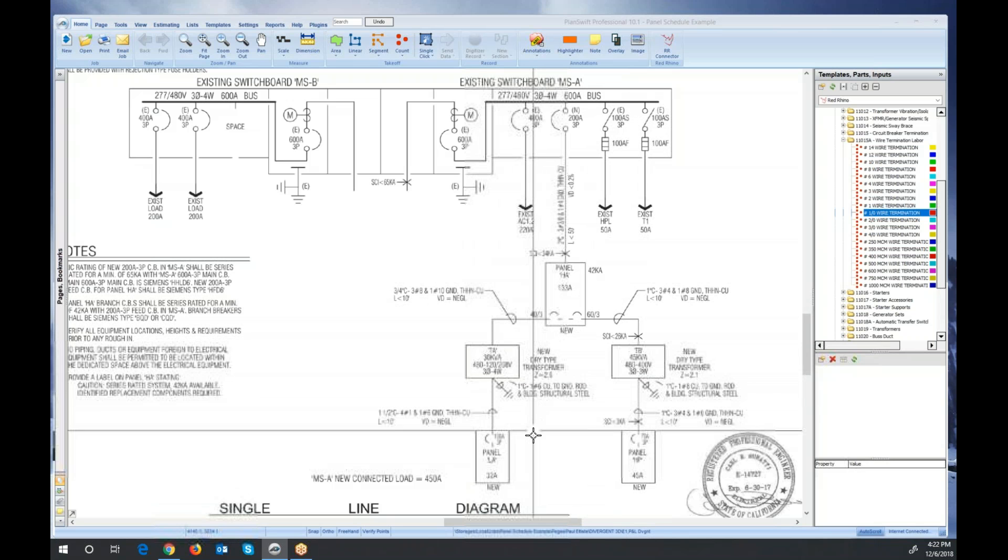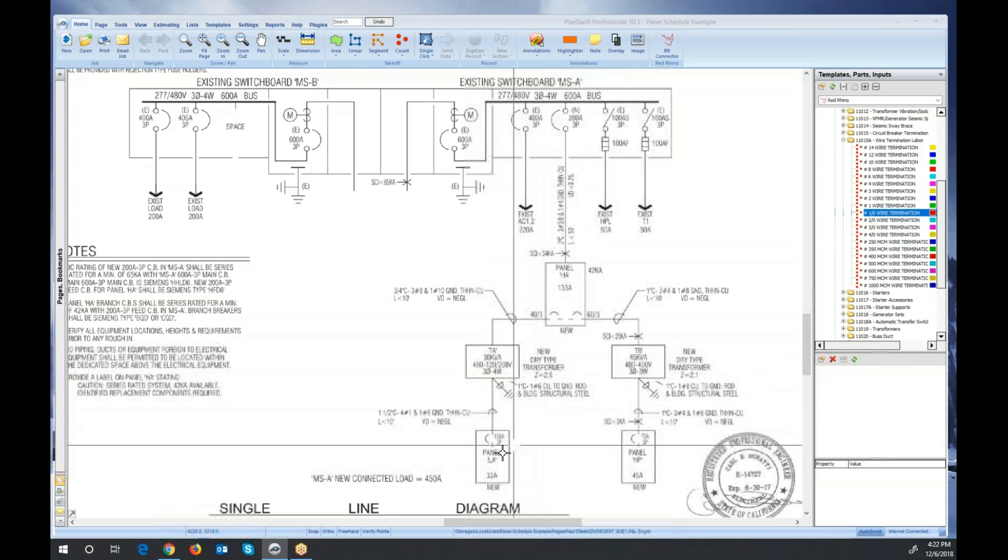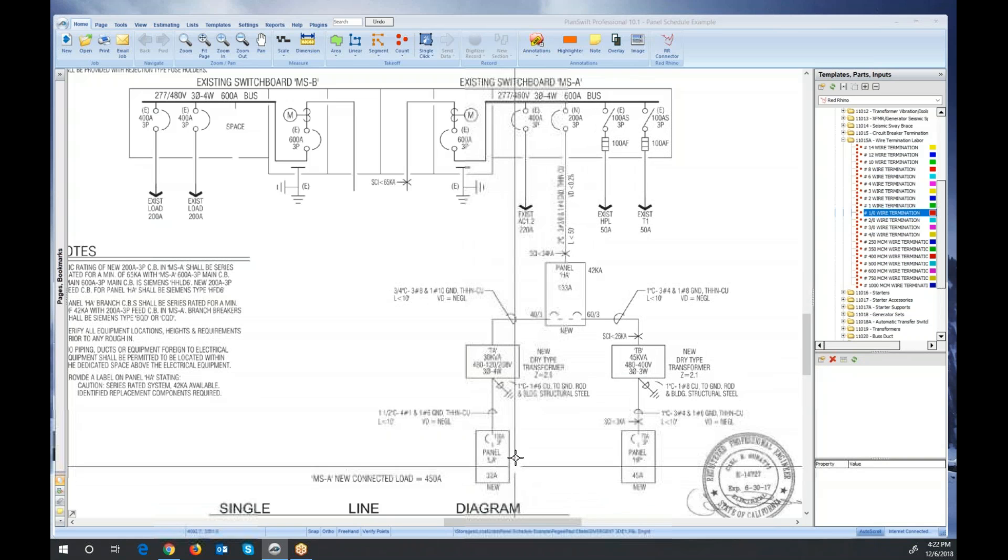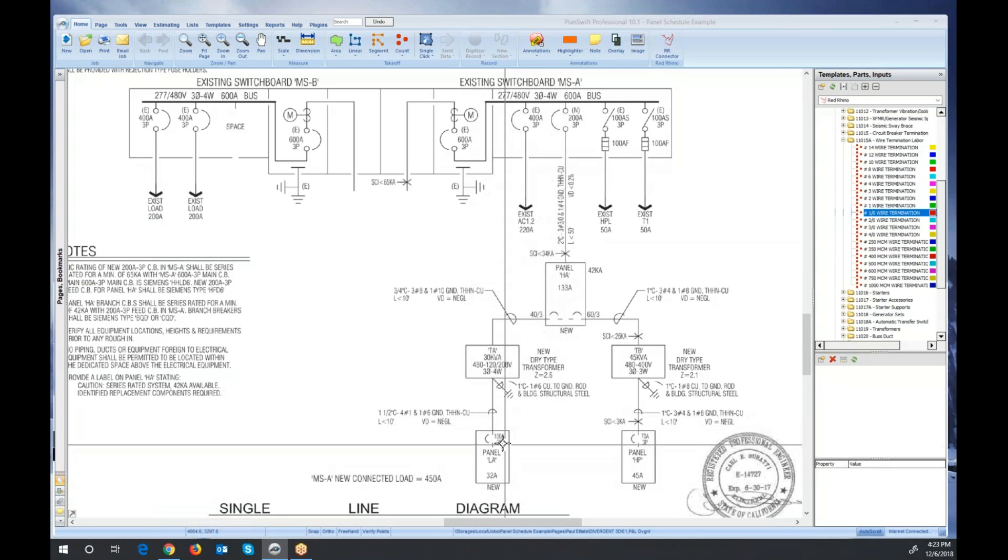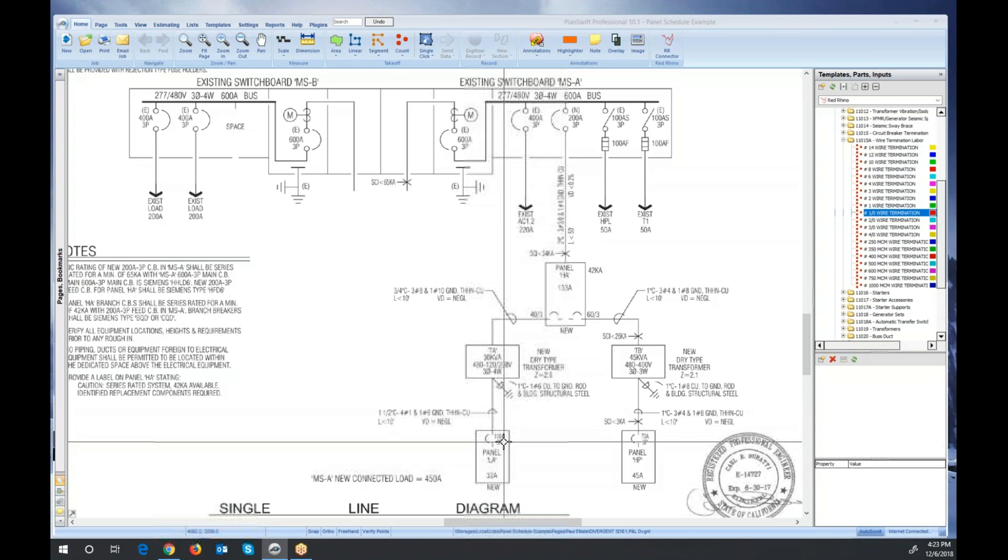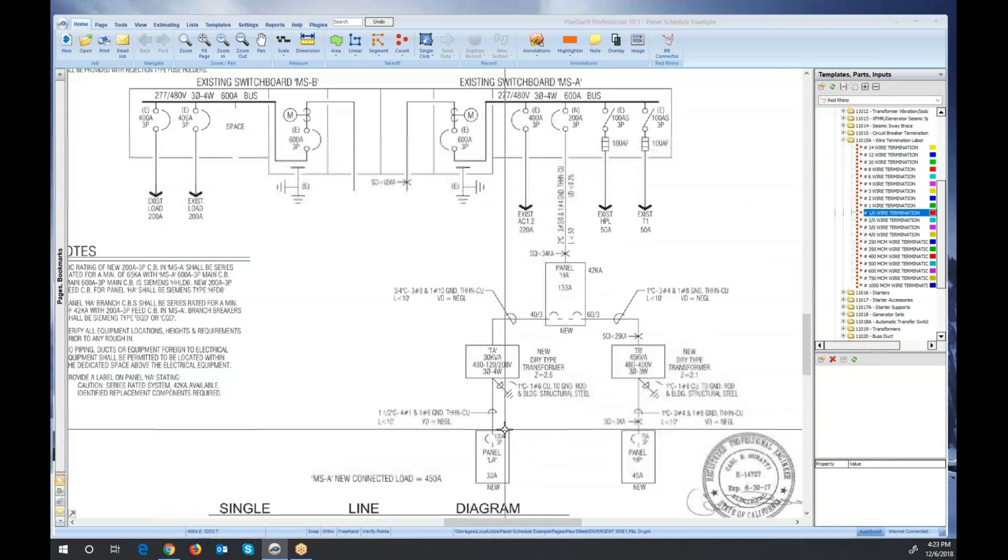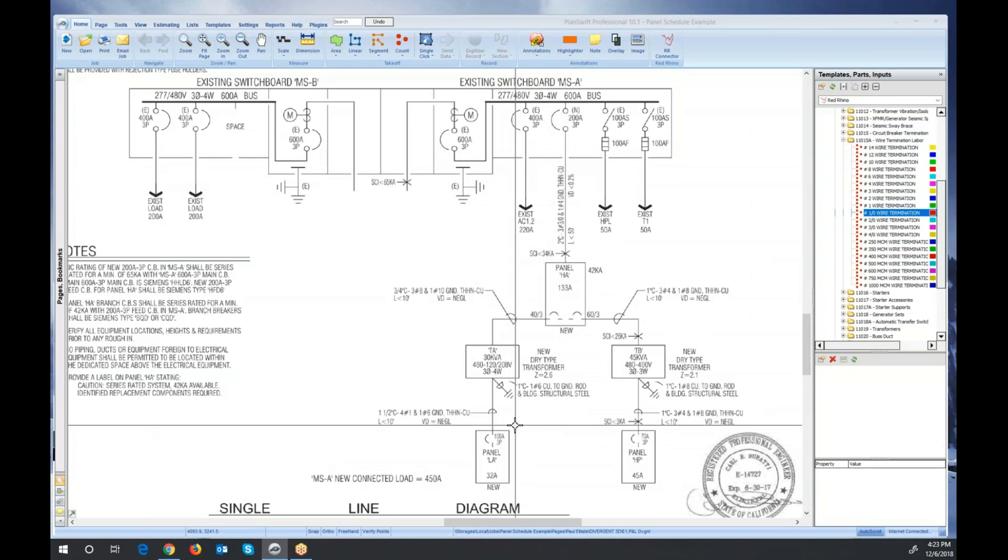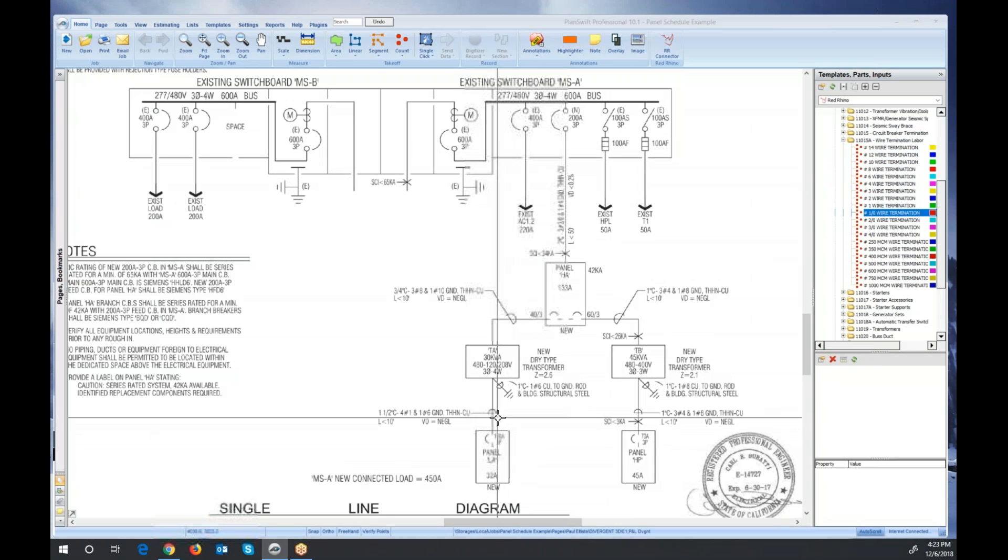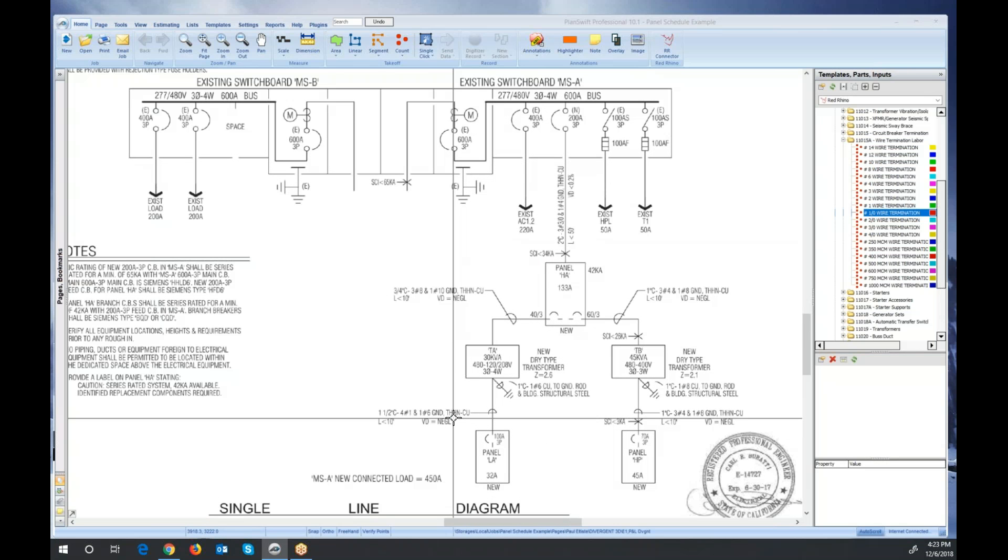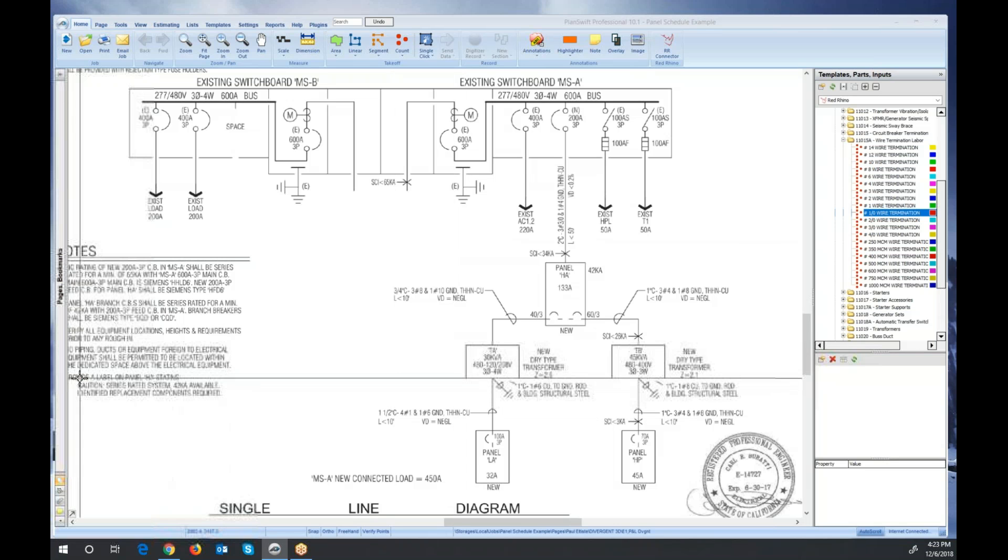Now here's an example of what I was talking about. Here's some panels that have main circuit breakers. So if I was taking this off, I'd go add those under circuit breakers termination as opposed to wire termination. That's my last example. I think you get the point. Just call us if you have questions ever.